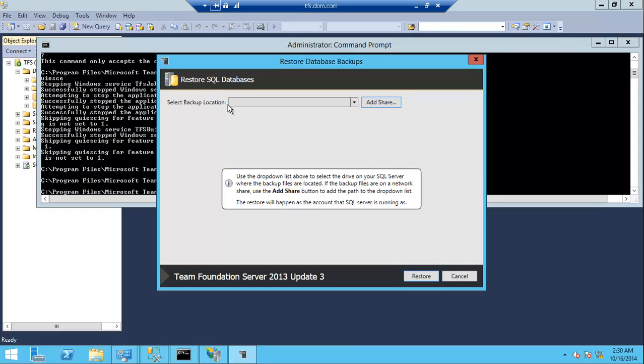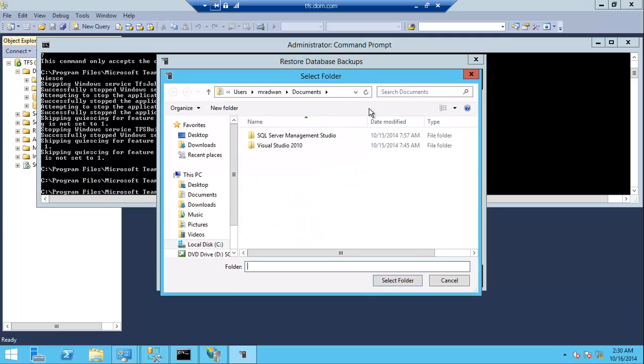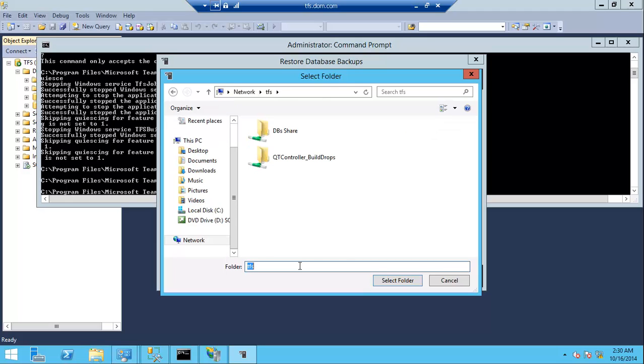Which is the TFS. And here I will add the shared folder that I put all my backup database on it.